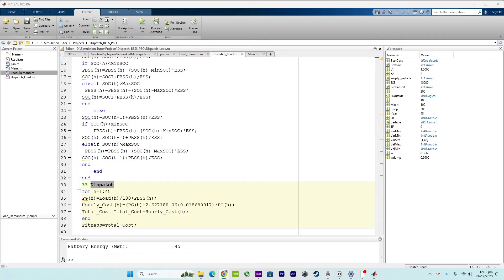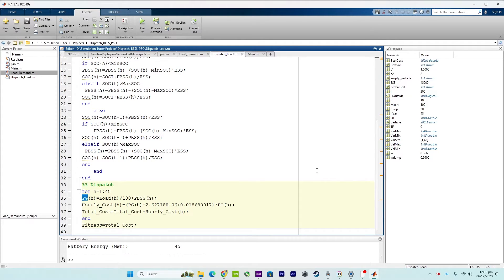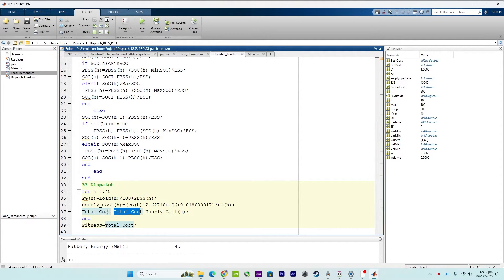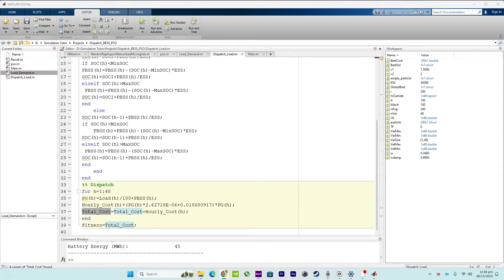The dispatch logic loop calculates the power generation (pg) for each hour by combining the load demand and the battery power pbss. It then calculates the hourly cost based on the cost function and updates the total system cost. The function output fitness is set to the total system cost, representing the objective that the optimization algorithm aims to minimize.